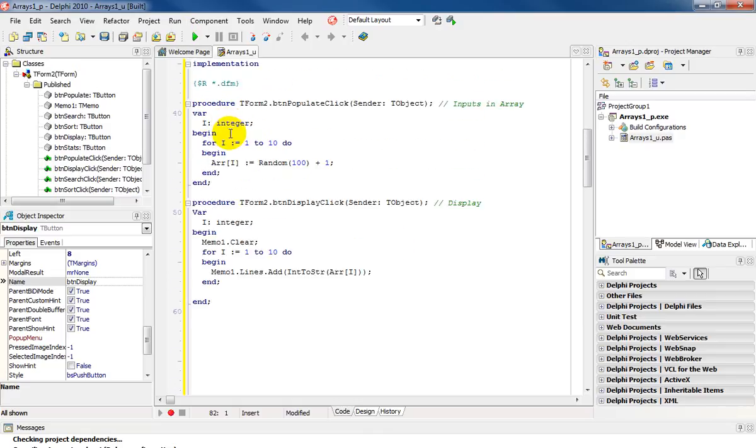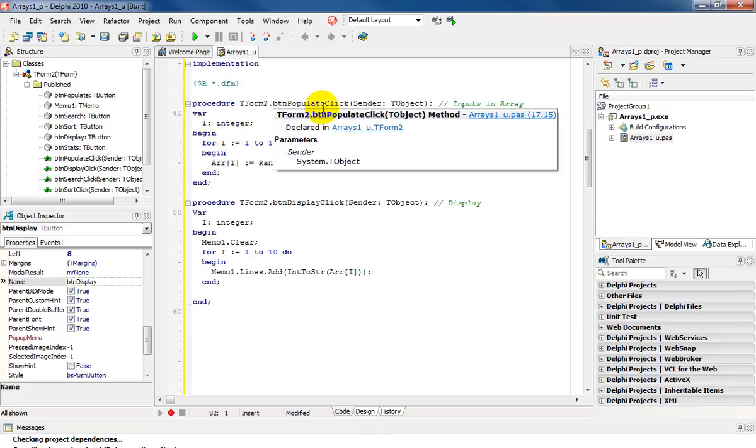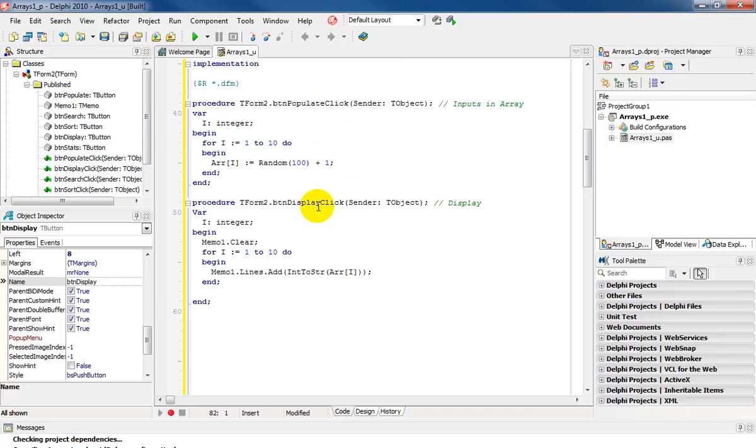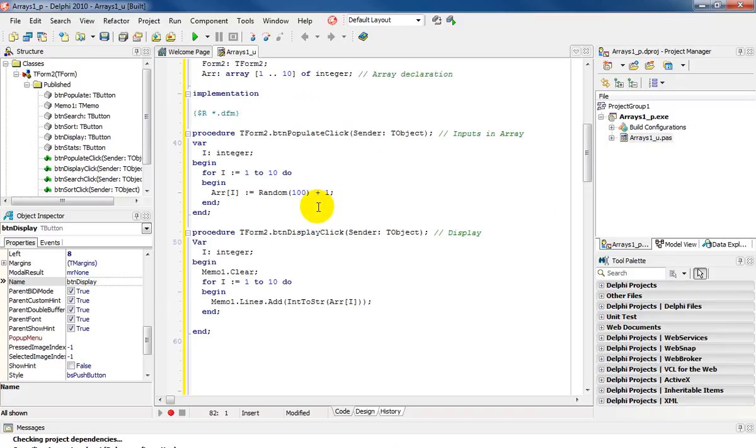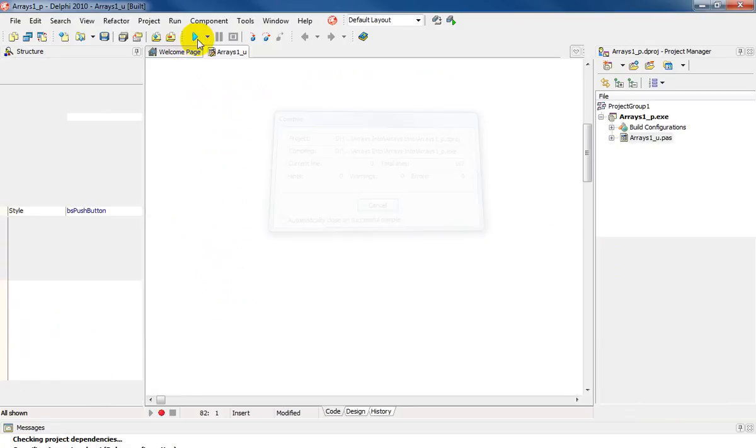If we go back up, you'll notice there's my populate, and there's my display. And the array has been declared in the global section. Let's run that.